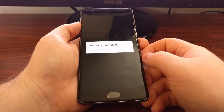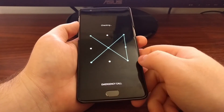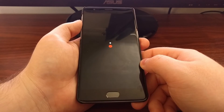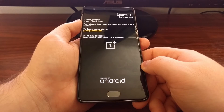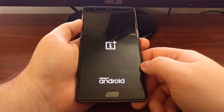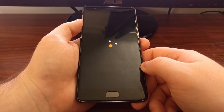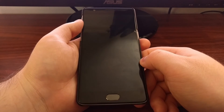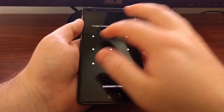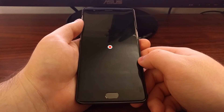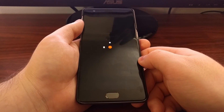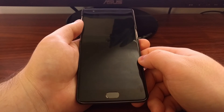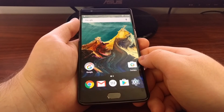You'll just want to be patient while it goes through this boot process. And as it showed, it will boot a second time. Now we're booting back into Android the second time, and we're back into Android.